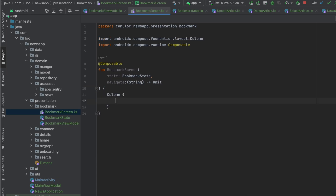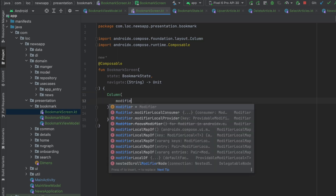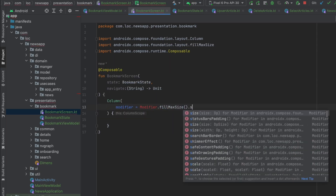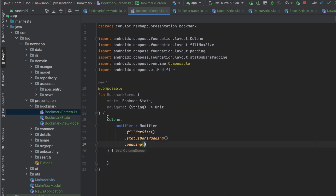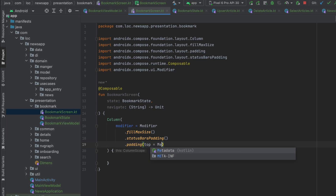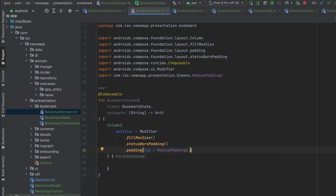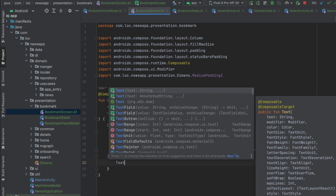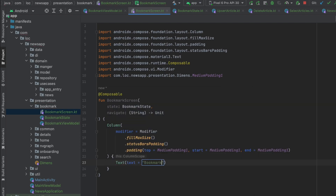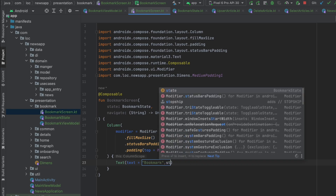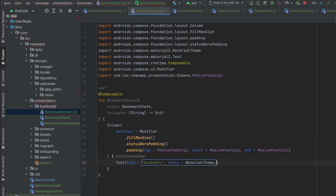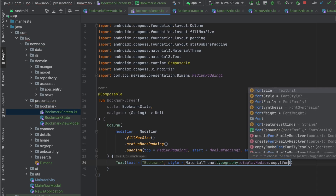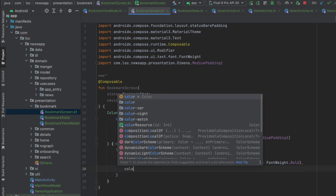Let's create a Column with a modifier of fillMaxSize, statusBarsPadding, and padding from the top, start, and end with mediumPadding1. Now let's add the bookmark title Text with style displayMedium, fontWeight bold, and color textTitle.